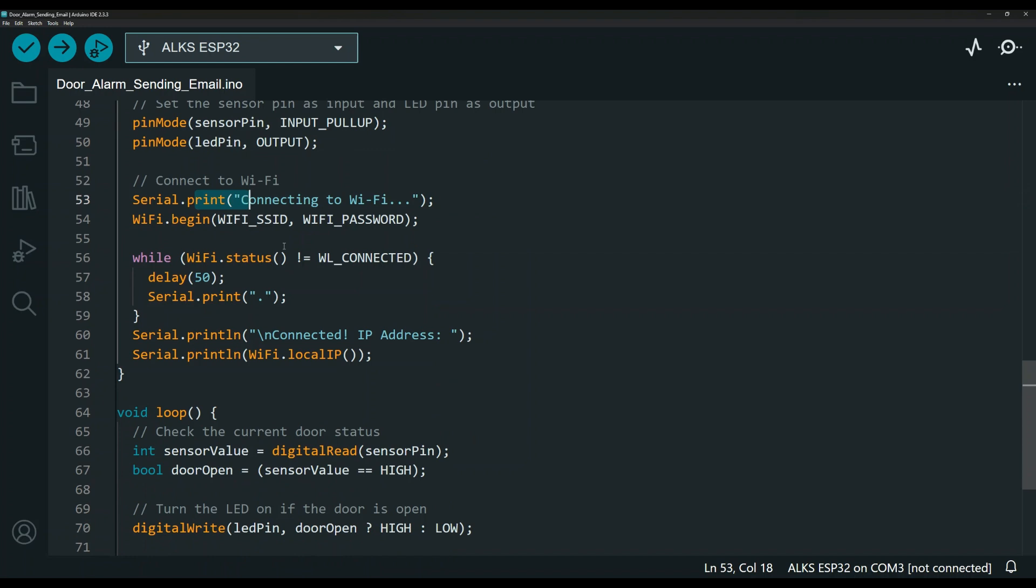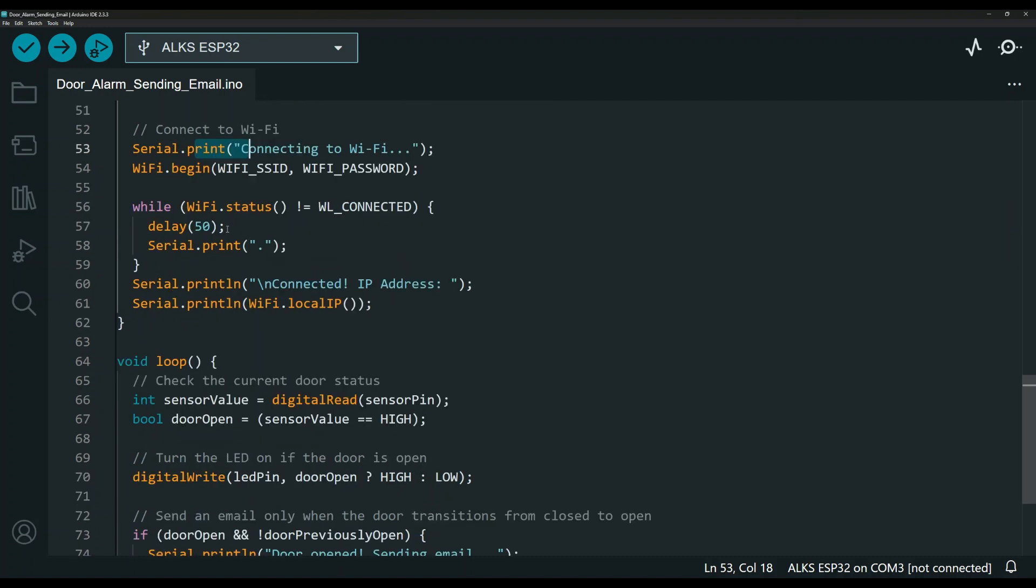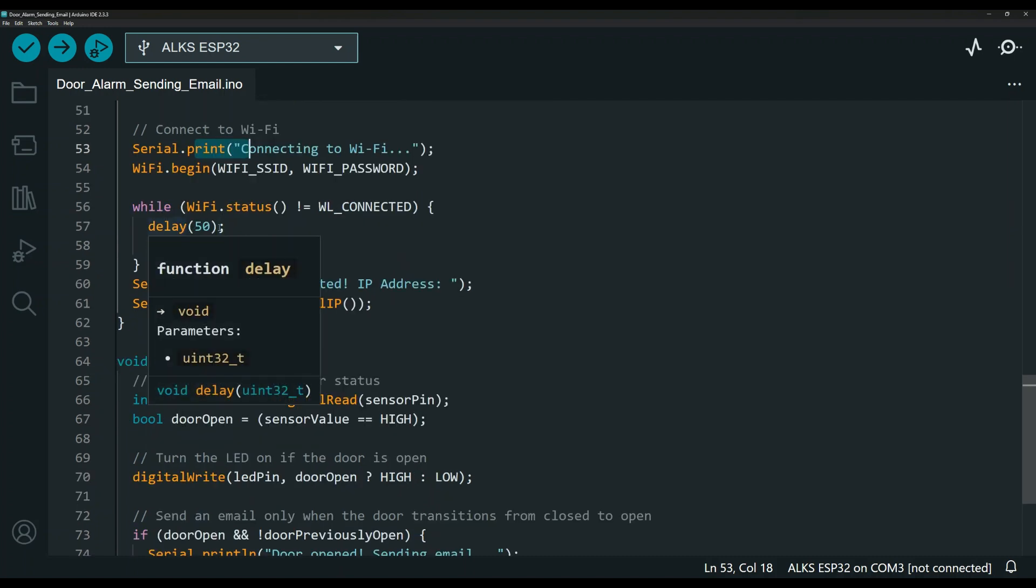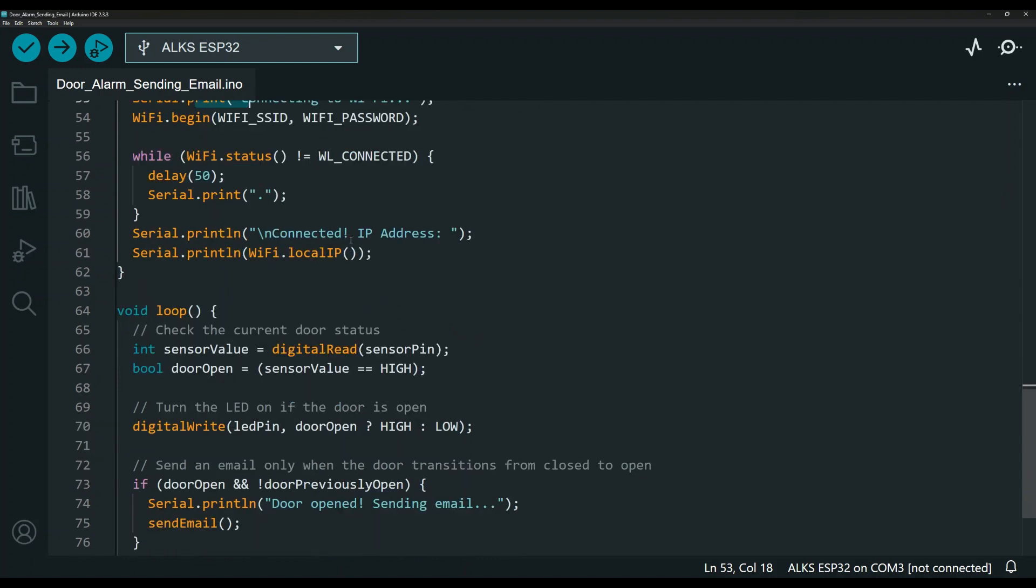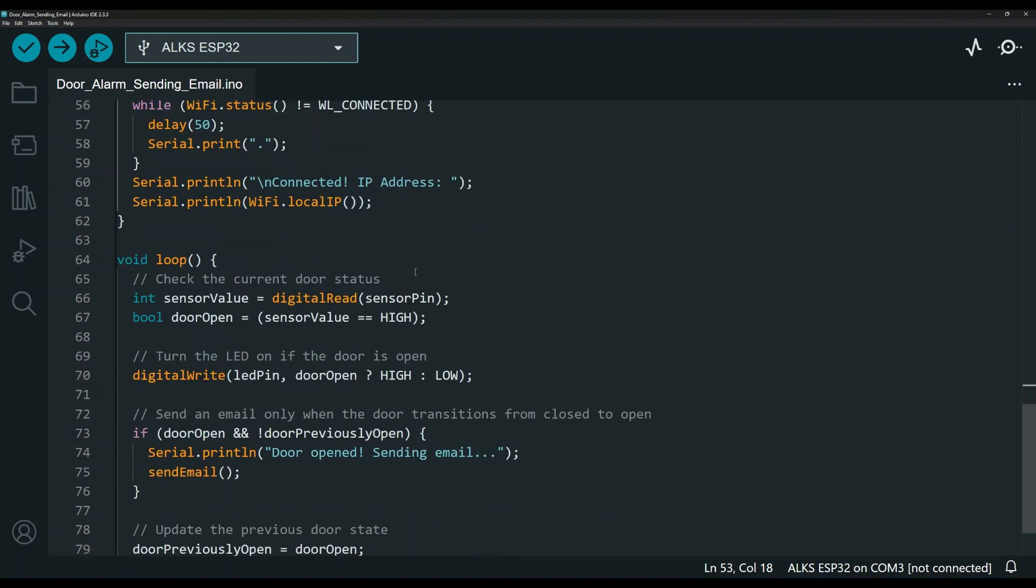All the serial monitor stuff is mostly for troubleshooting. So if you're having a problem, this should help. This is for the WiFi connection status. And you need some delay to allow the board to connect to WiFi. Another delay for it to send the email.